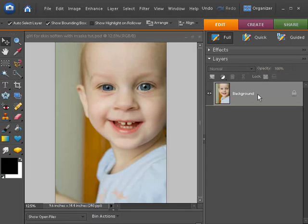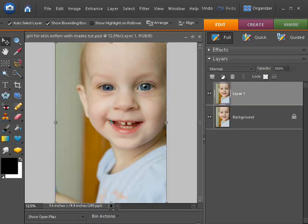So first thing we're going to need is we're going to duplicate this layer because we're going to work on another copy of it. Let me just hit Control and J to duplicate it or Command and J on a Mac.